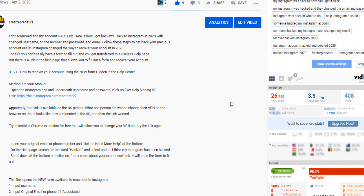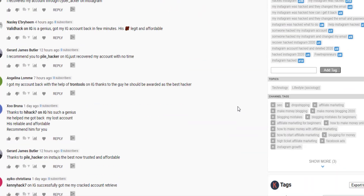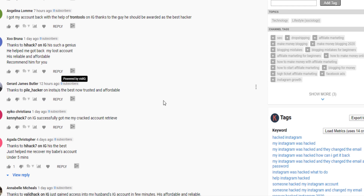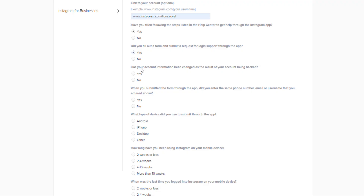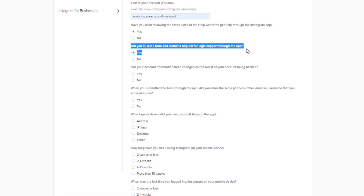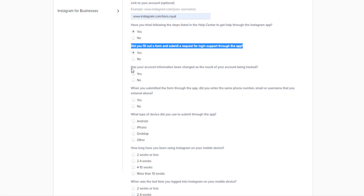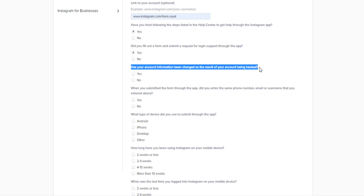Important warning: do not listen to people in the comments of videos who say 'this person helped me get my account back, he's legit and affordable.' Nobody can get back your account when you have to pay — it's probably another scam. Don't fall for it. On the form, when it asks if you've tried the following steps, say yes. It also asks about the older form, which is no longer available — just say you filled that out as well.